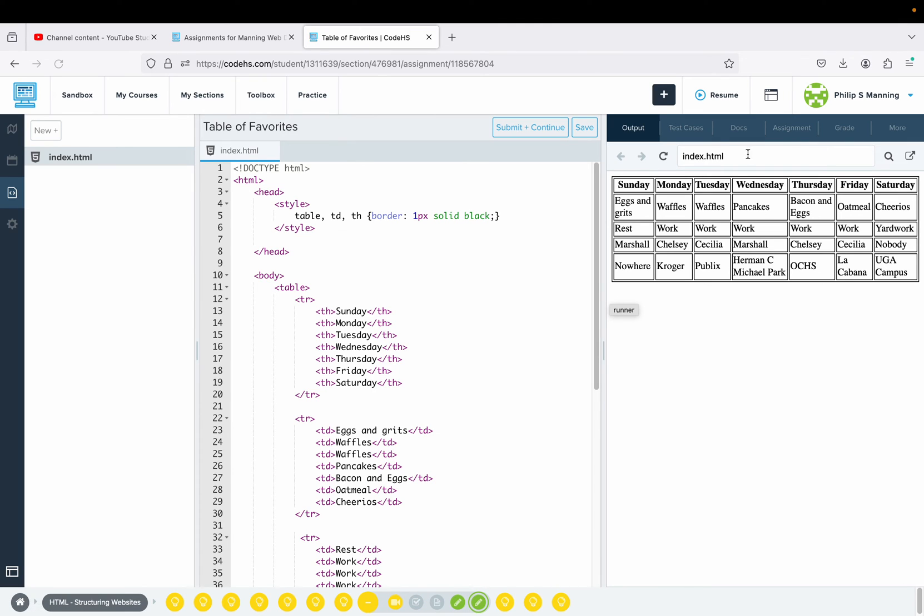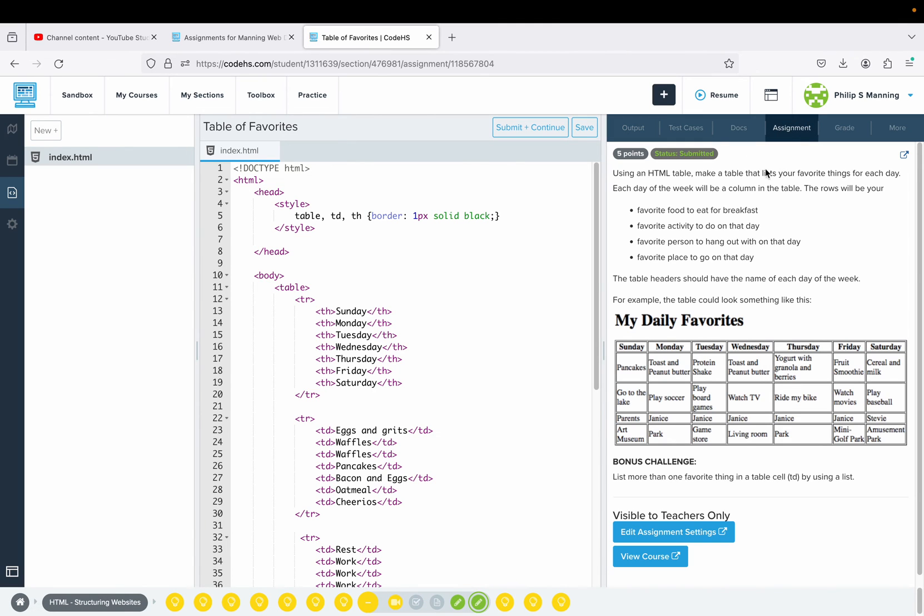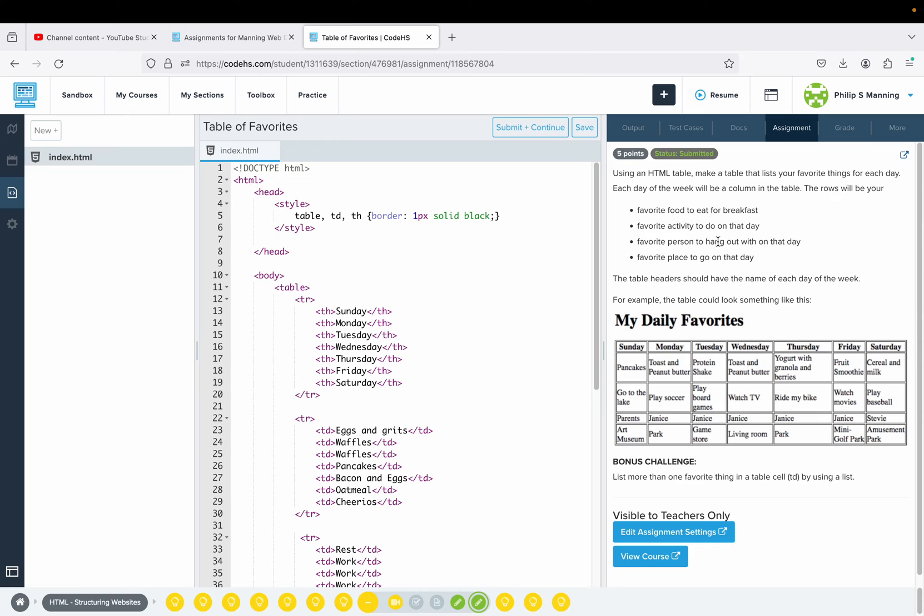Onto the next exercise. This one is very time-consuming, but the trick is to set up your skeleton and then just edit the content. Using an HTML table, make a table that lists your favorite things for each day. Each day of the week will be a column in the table. The rows will be your favorite food, your favorite activity, favorite person to hang out with, favorite place to go. Here is the example. Copying that concept, we would want to say I'm creating a table.